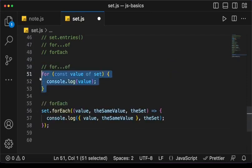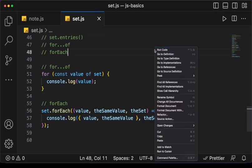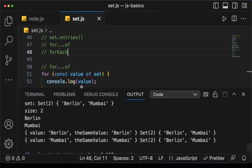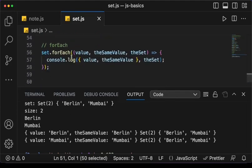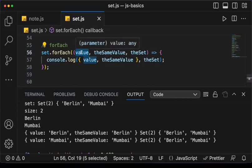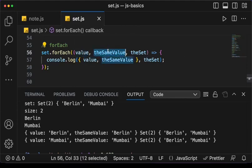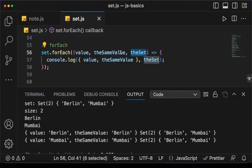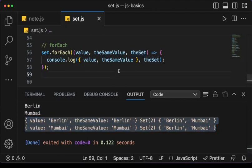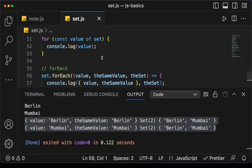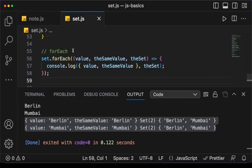Finally, we can use for-of and forEach to iterate over the Set. For for-of we basically get the values. For forEach, the first argument is the value and the second argument is also the value — because this is not a key-value data structure. The third argument gives us the Set itself. Please hit the like button and subscribe if you haven't done so. Thank you — until next time, happy coding!